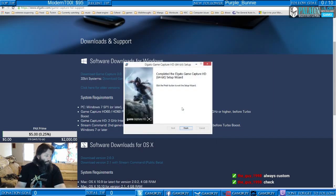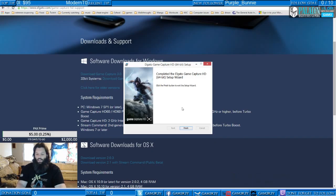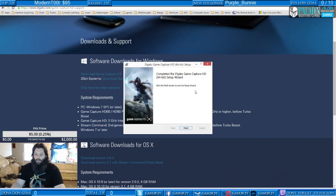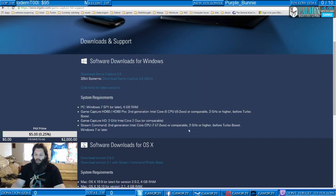Already reset my PC — not doing it again. Always custom to check. Click the finish button to exit the setup wizard.